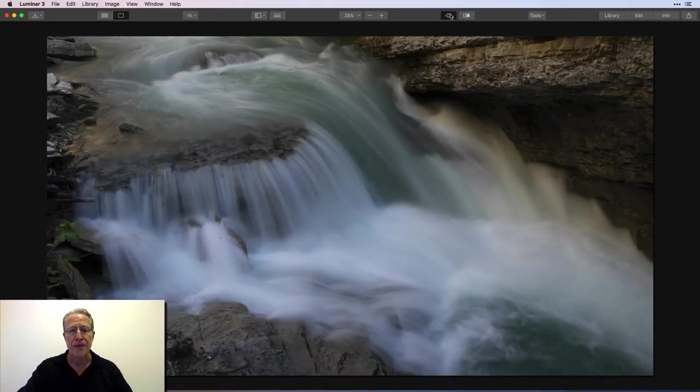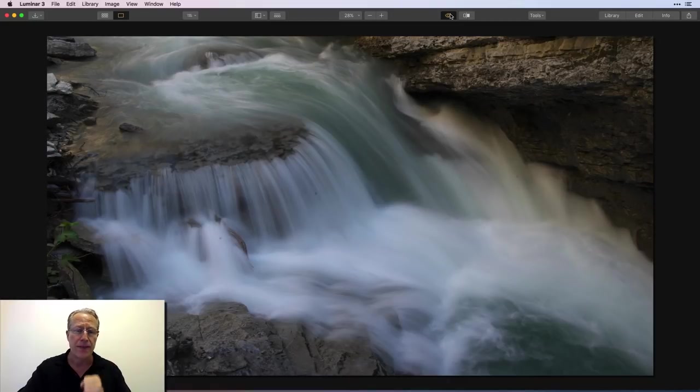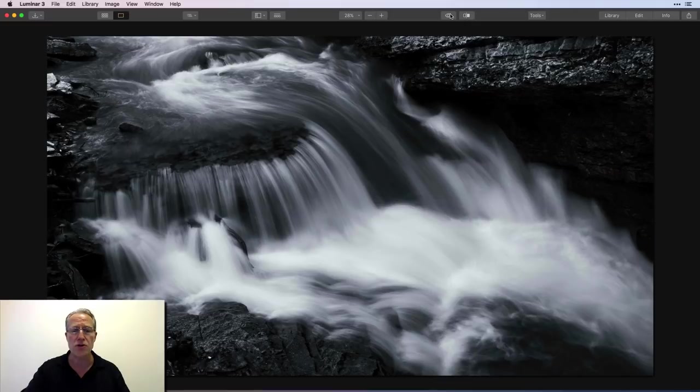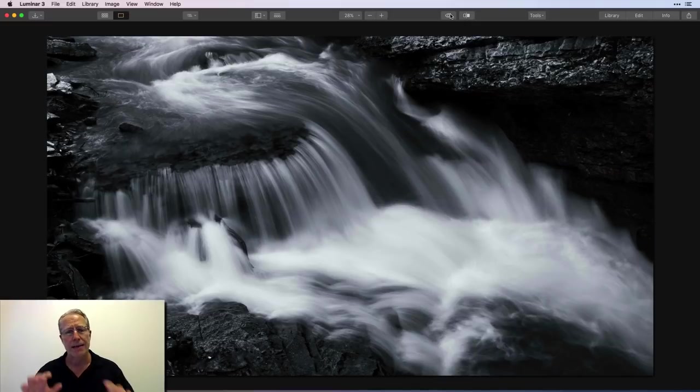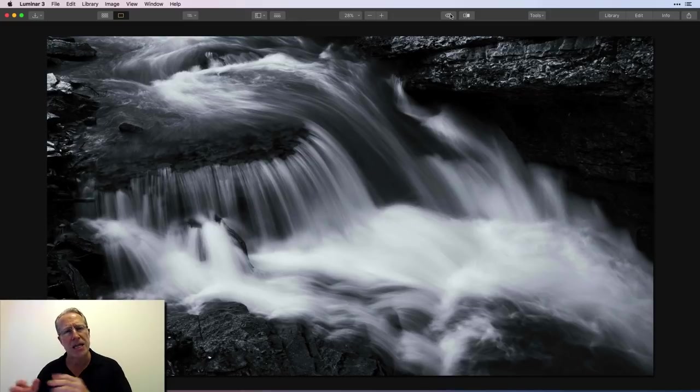Here we are. This is a waterfall shot in Canada. In fact, both photos are from Canada. There's a waterfall long exposure, and there it is in monochrome. So let me reset these filters and I'll jump into the filters that I use to walk through that real quick.